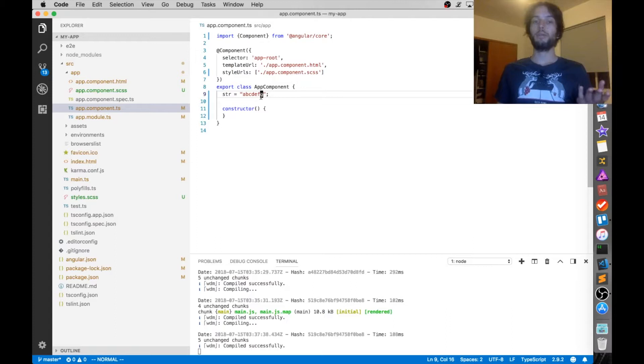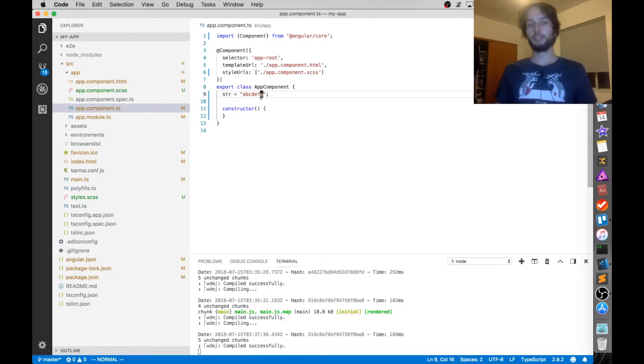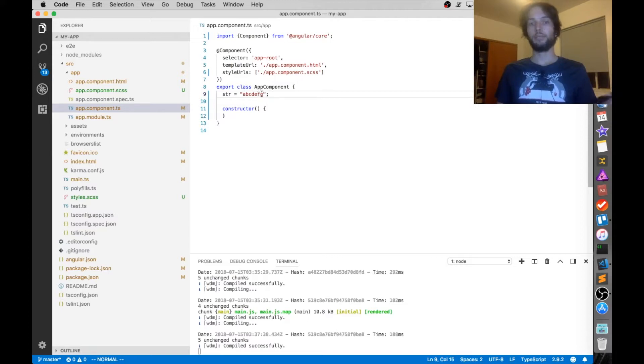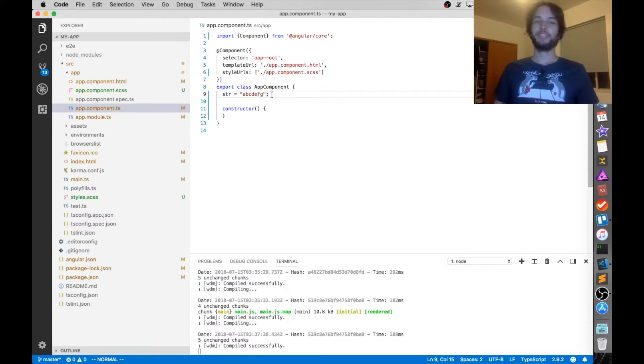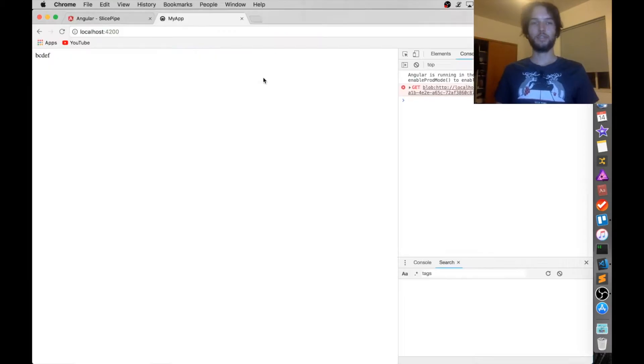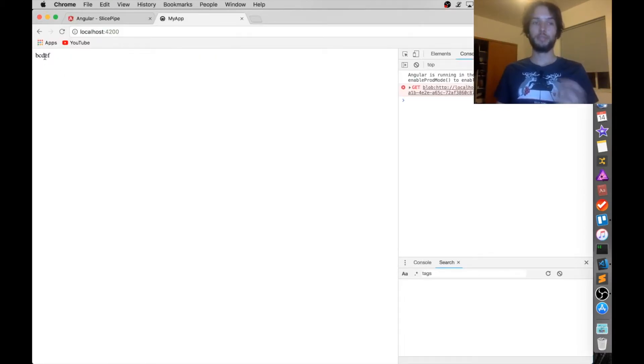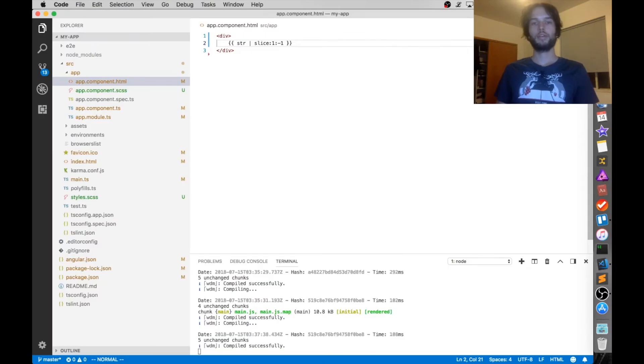But remember, it's inclusive exclusive, so it's going to be from b to f, actually, because the g is excluded. So hopefully that makes sense. Feel free to rewind if it didn't. But basically, the negatives start from the end, okay? So refreshing our page, there it is. It's from b all the way to f, just like we thought.